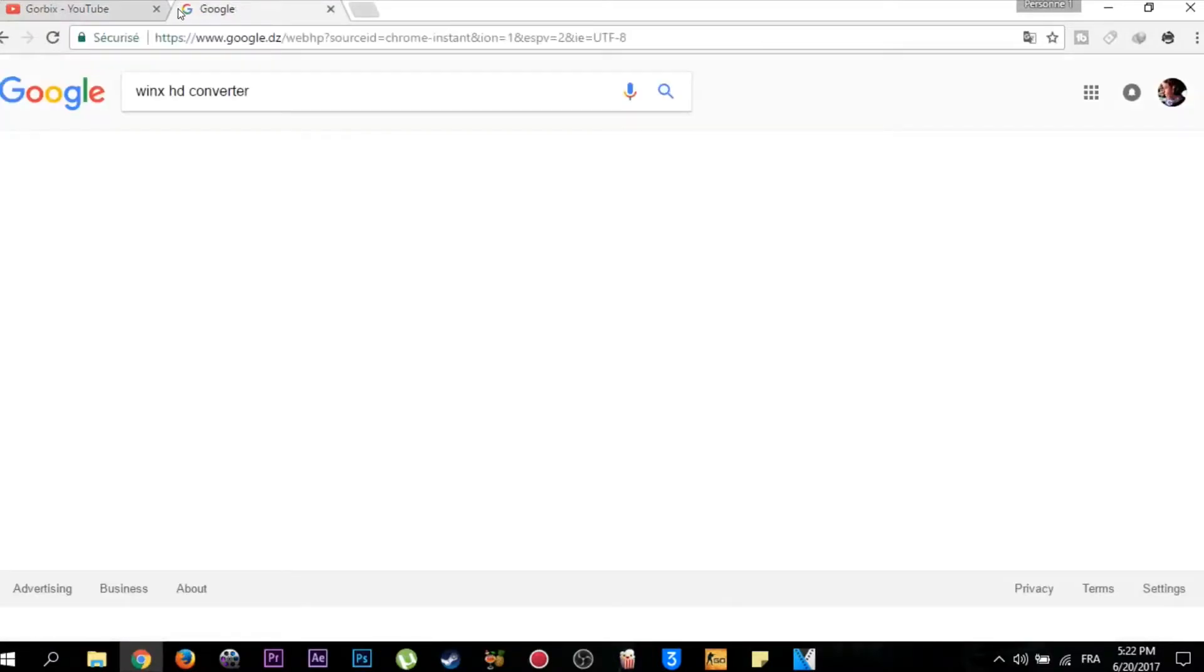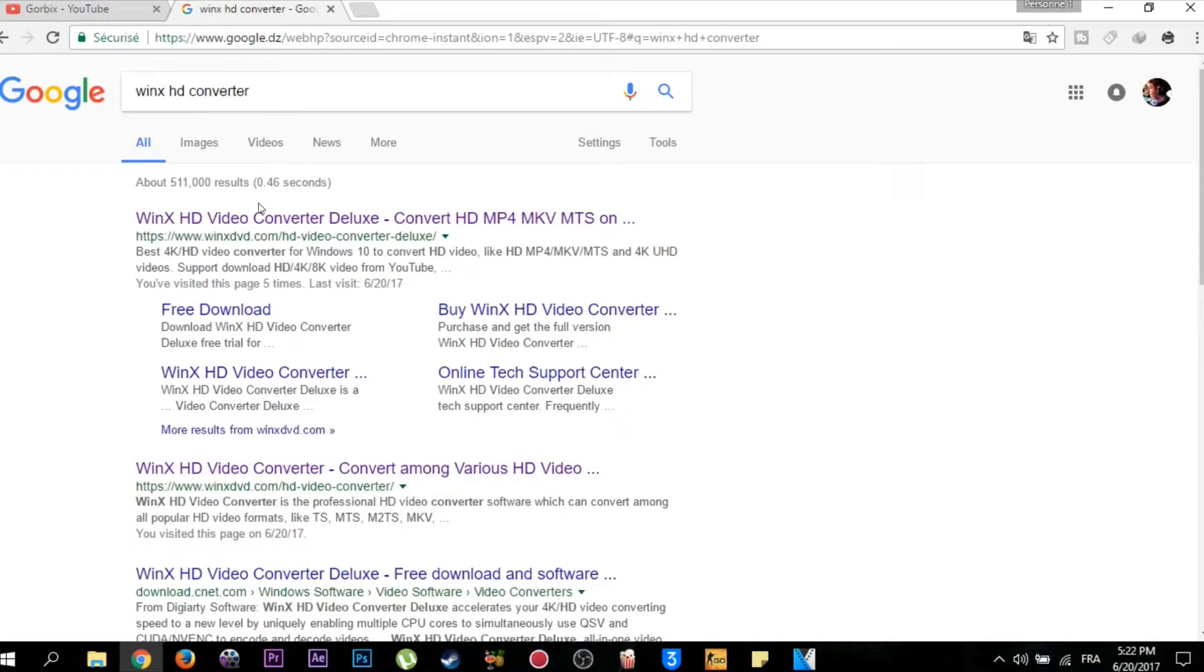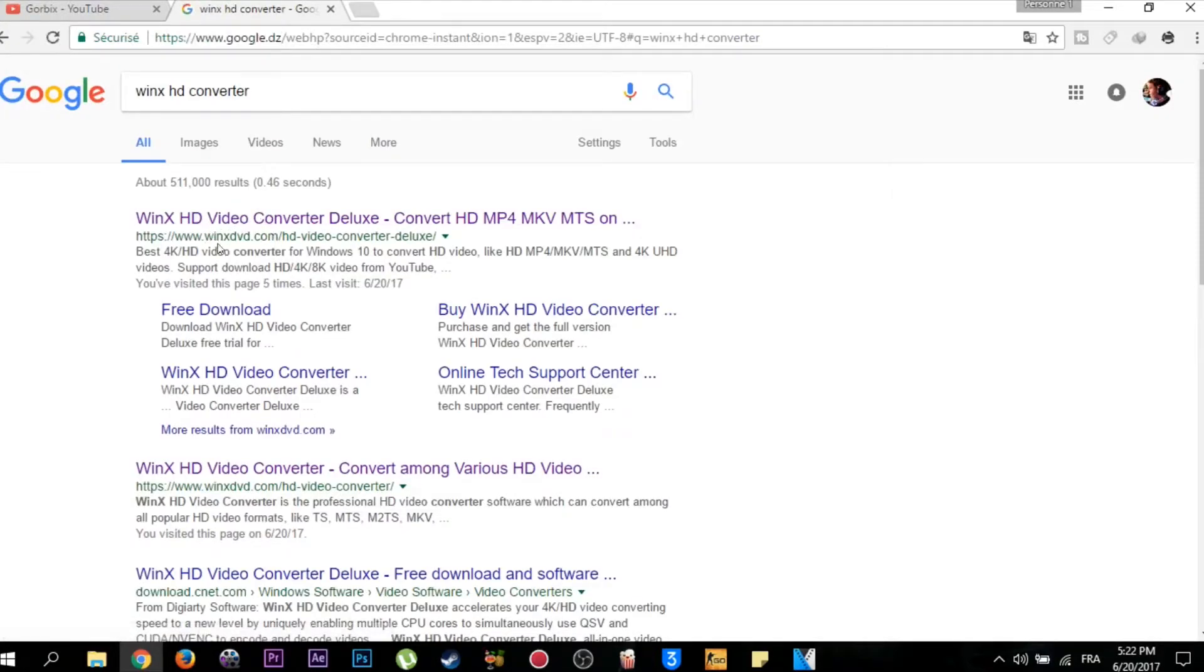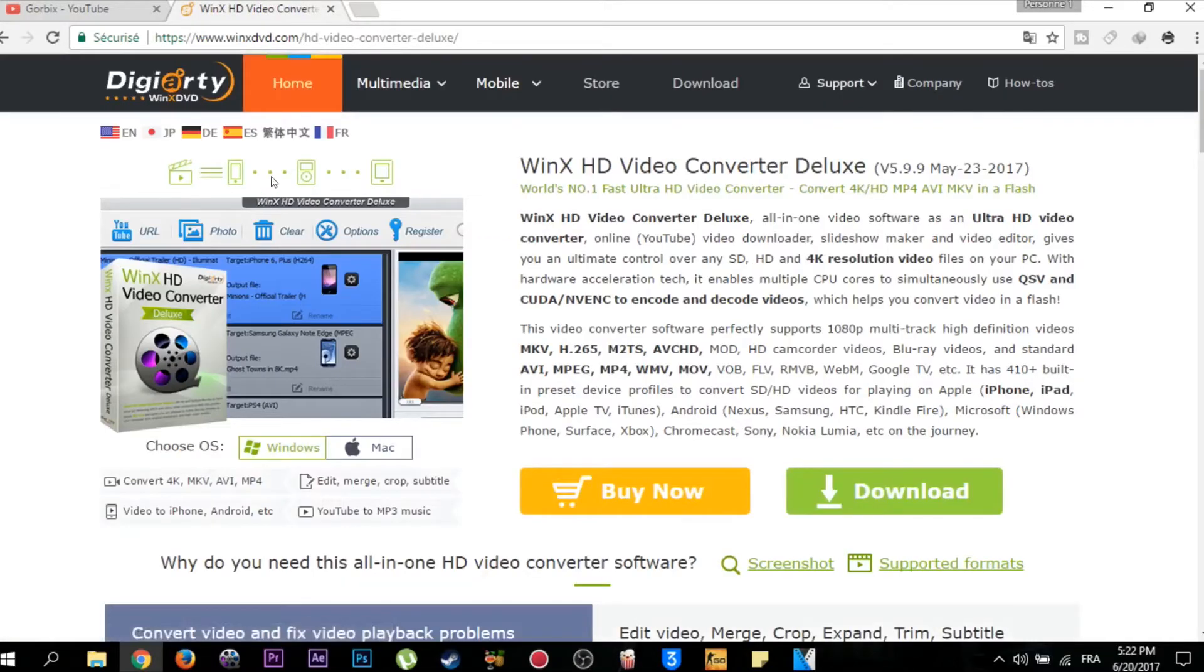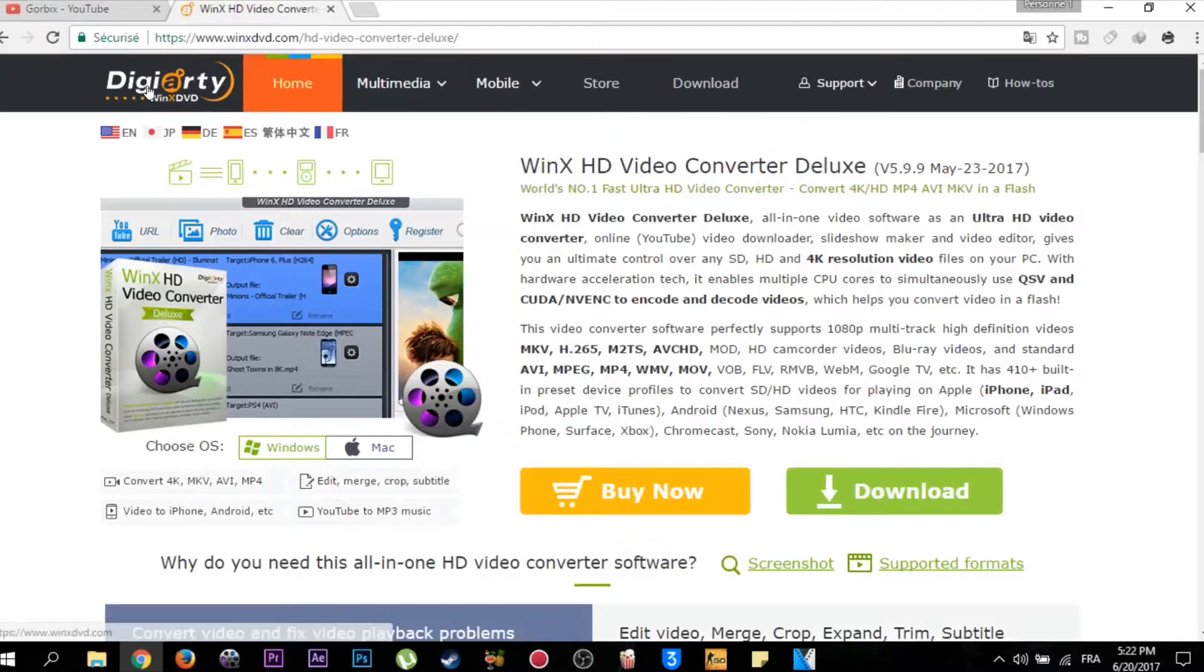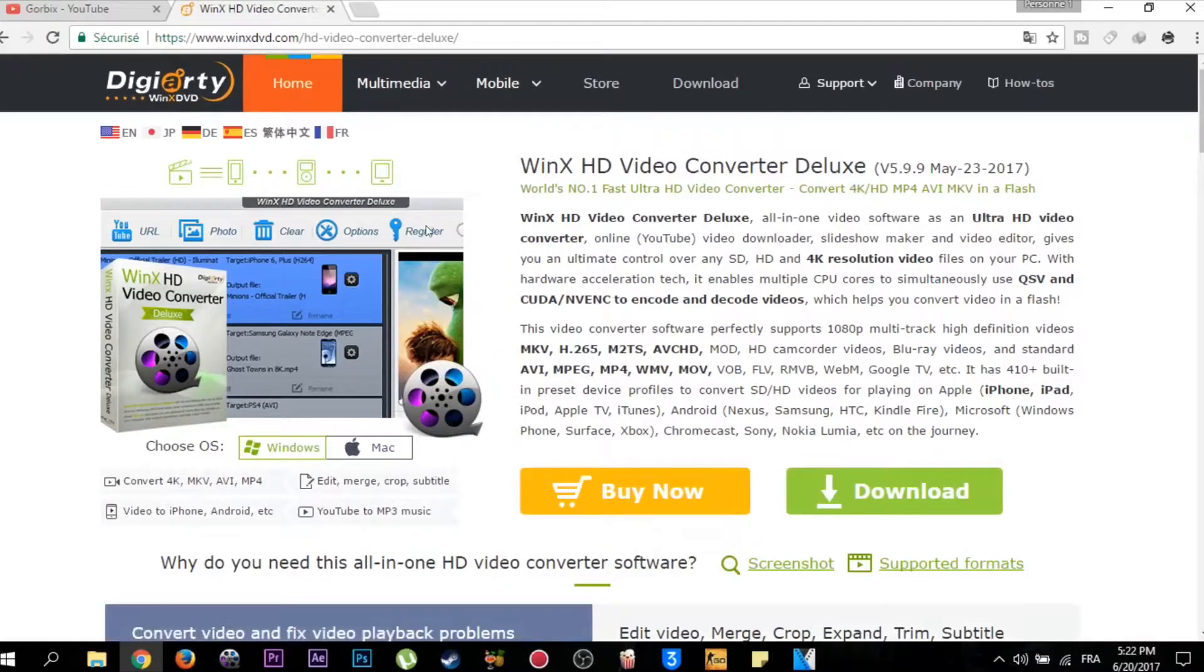Then click on Enter. After that you will see this website, the first one which is named winxdvd.com. Click on it and you will see it says WinX DVD.